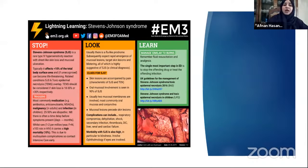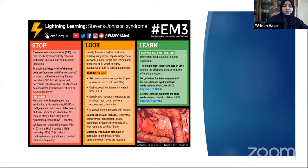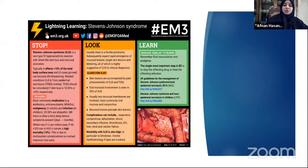SJS/TEN is a type IV hypersensitivity reaction; medications are the most common culprits. These include antibiotics, anticonvulsants, allopurinol, NSAIDs (especially oxicams), malignancies, infections, antivirals, and HIV. Key features: skin lesions accompanied by pain, mucosal lesions present (oral mucosa 90%), conjunctivitis, and possible genital involvement. It's classified as a dermatological emergency because patients can die from complications including respiratory compromise, DIC, dehydration, shock, infection, and organ failure.